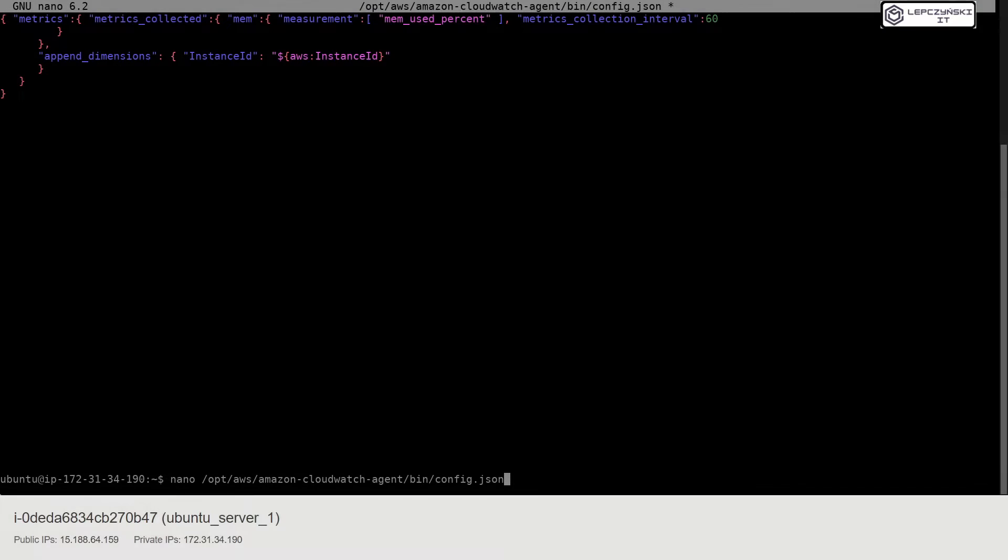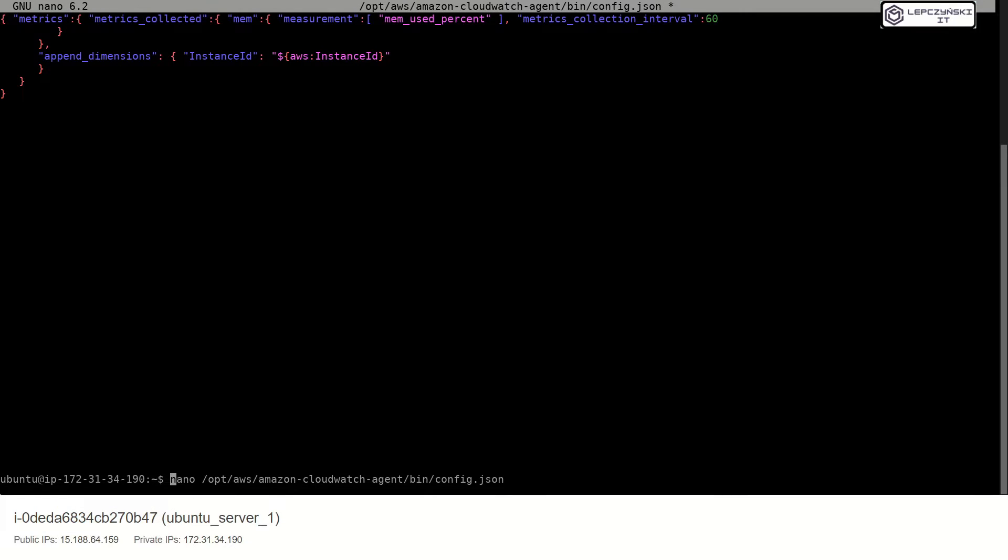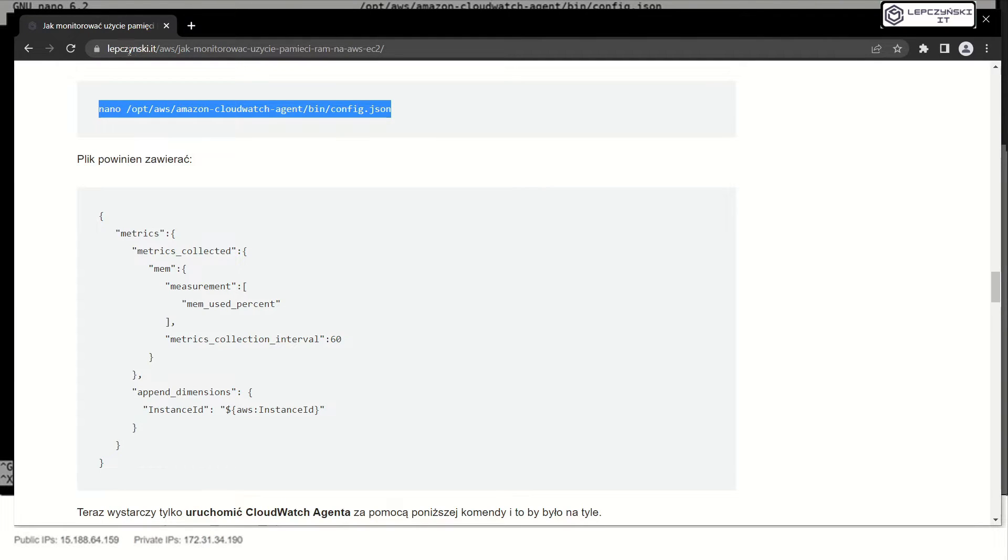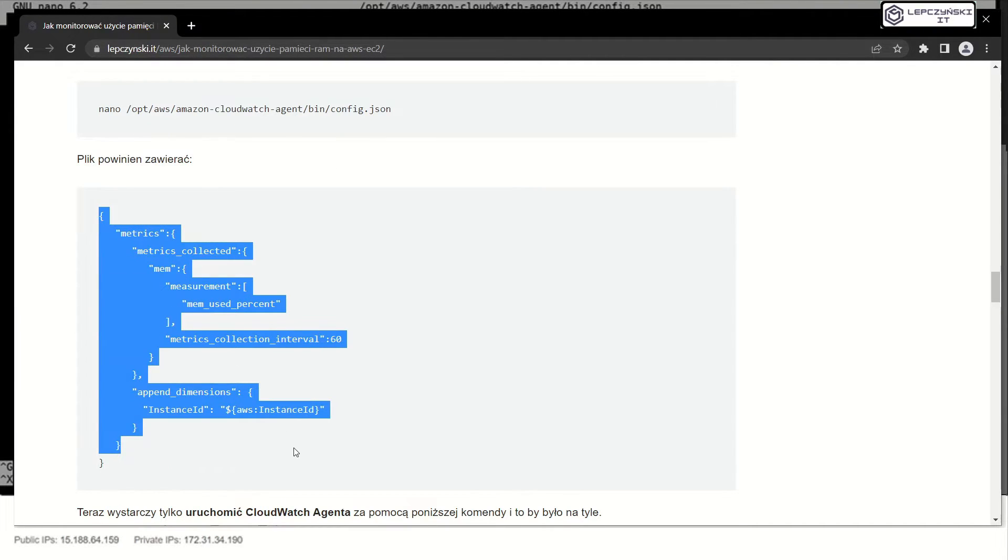What? I forget sudo. Let's do this again with sudo command. Now you can create config file or copy from my blog.